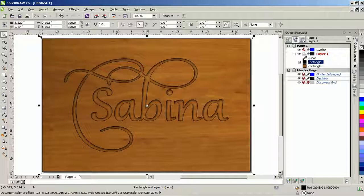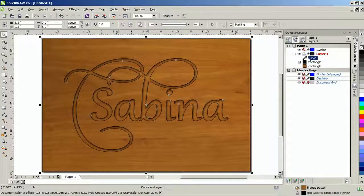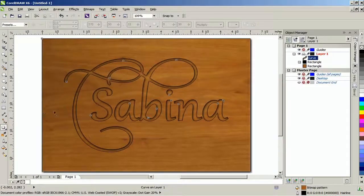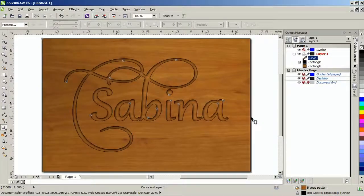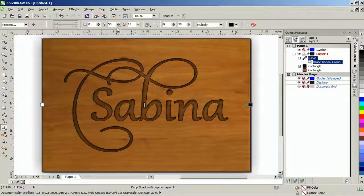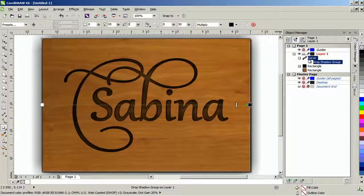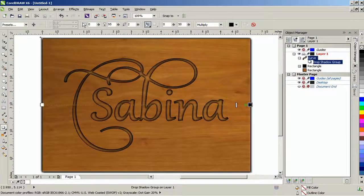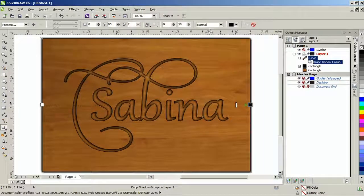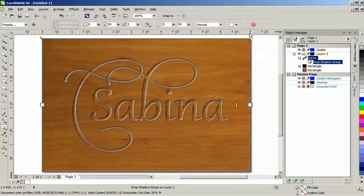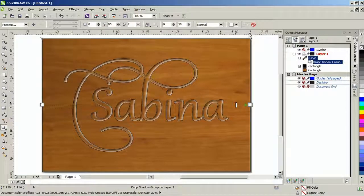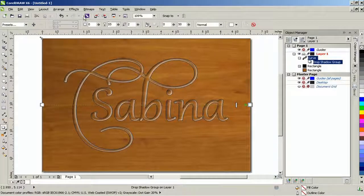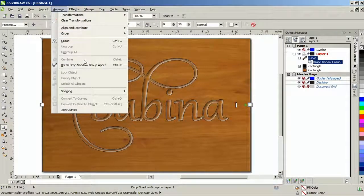Create a second drop shadow using the top object. Set the transparency operation to normal and then make it white. From the arrange menu, select break drop shadow group apart.